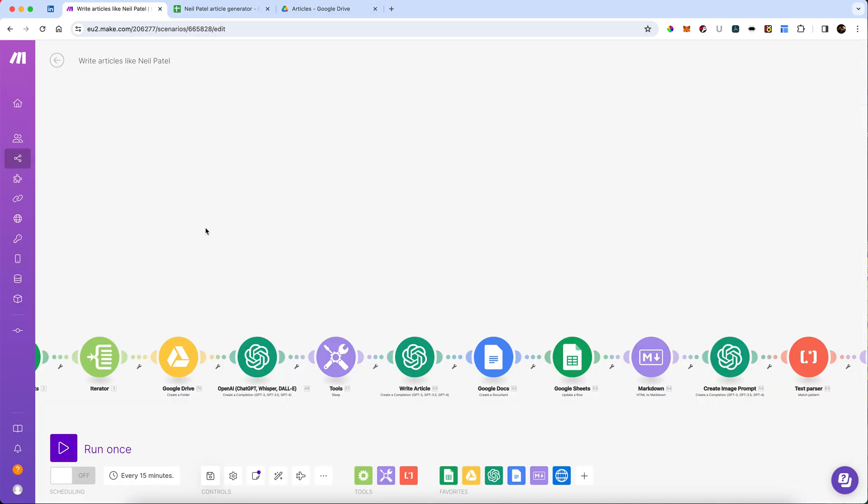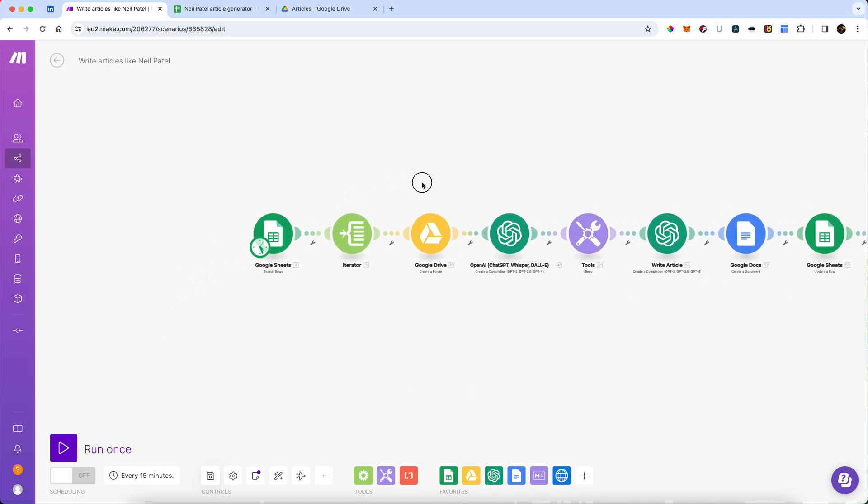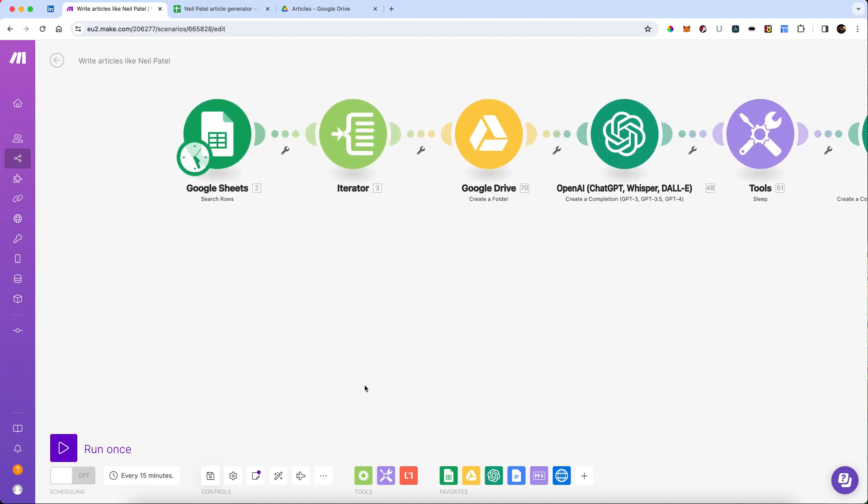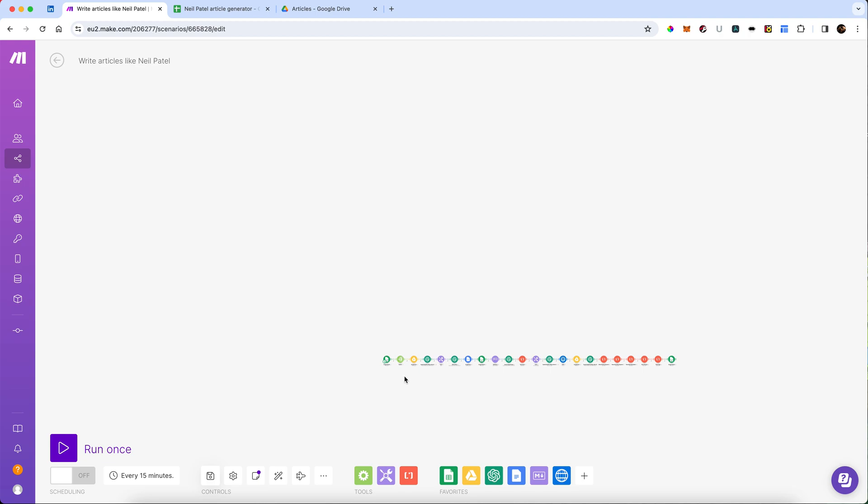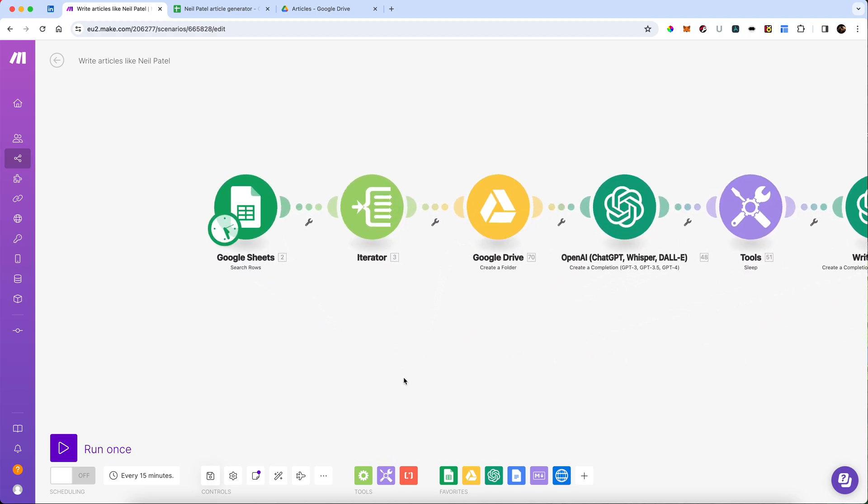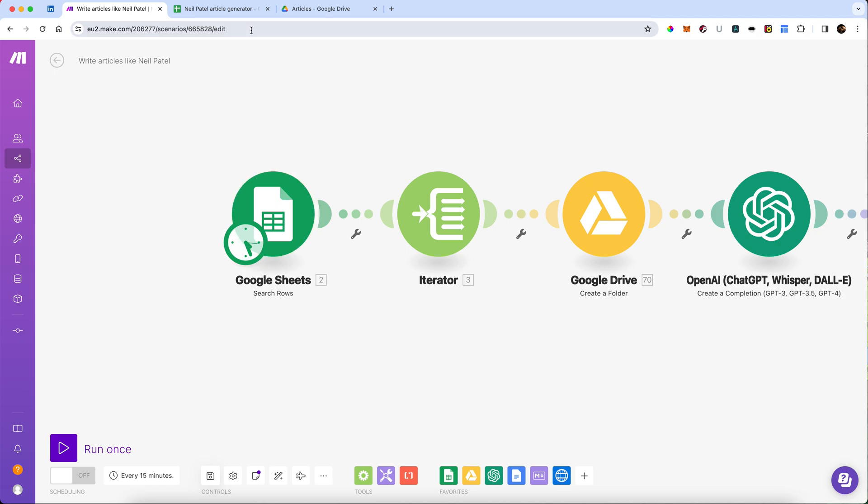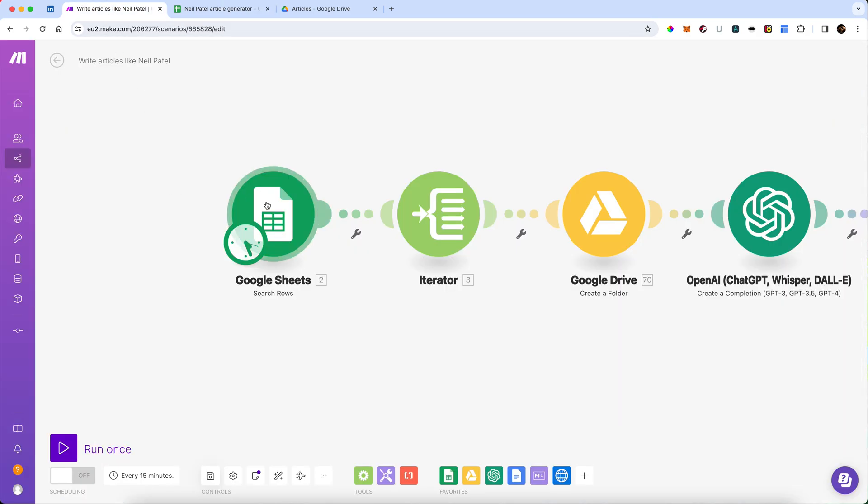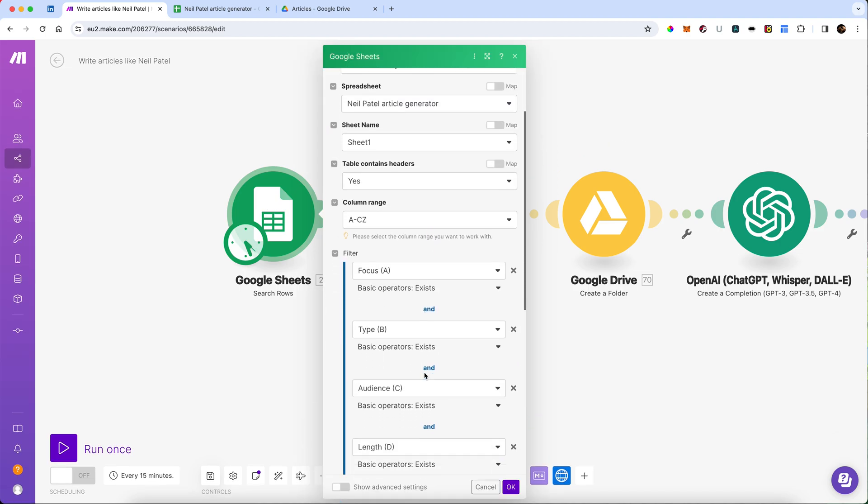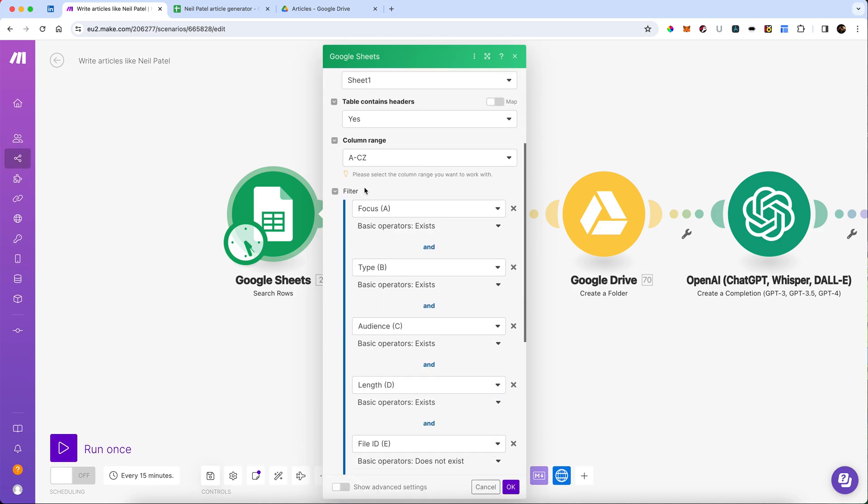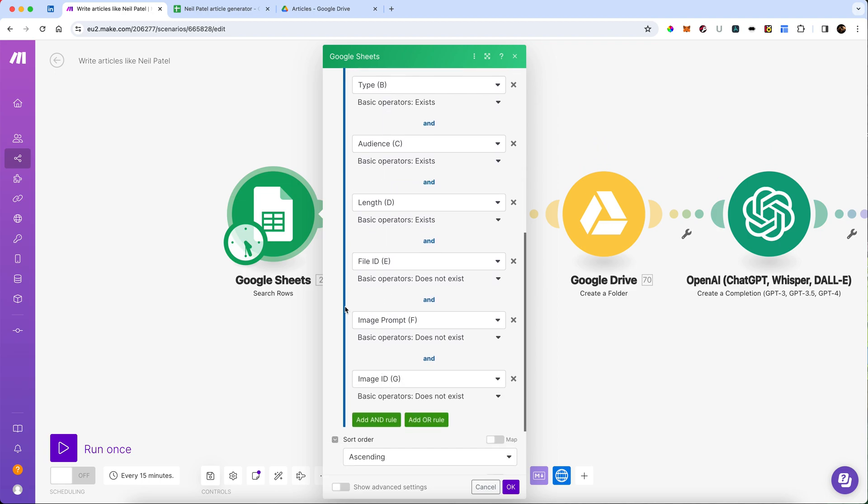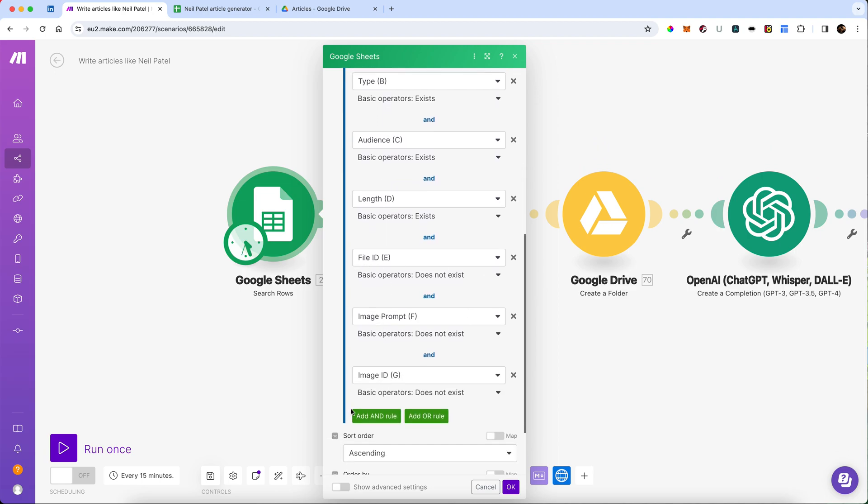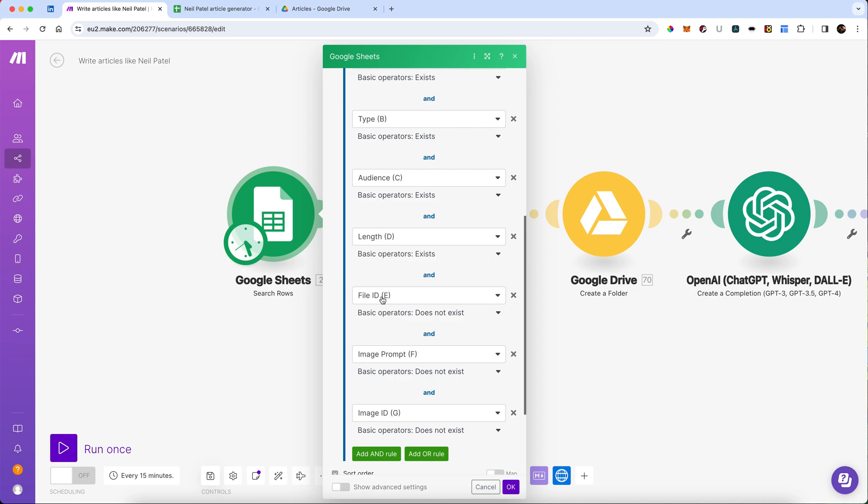Let's go and take a look now at our scenario in Make. Now, it does look like quite a big, long scenario, but it's actually very simple. The first thing we're going to do is search the sheet, and we're going to make sure that the focus exists, and the type exists, and the audience exists, and we've set a length. We're going to make sure that the file ID does not exist as of yet. There's no image ID and no image prompt, because we don't want those things which have already been done to be done again.